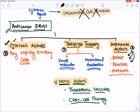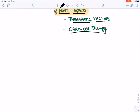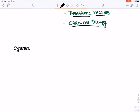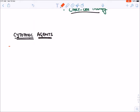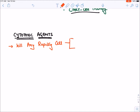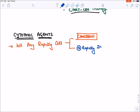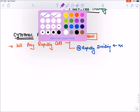Let's start with cytotoxic agents. Cytotoxic agents will kill any rapidly dividing cell in the body, but this any rapidly dividing cell could be a cancerous cell. There are also certain normally rapidly dividing cells in our body as well. Because cytotoxic agents inhibit normal cell division too, they are the most toxic drugs in the pharmacology or medicine field. Let's talk about their common toxicities.